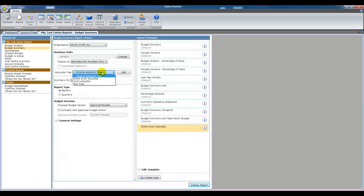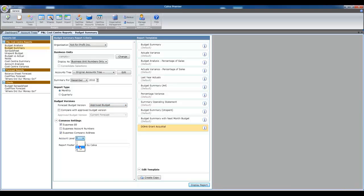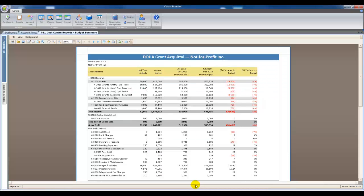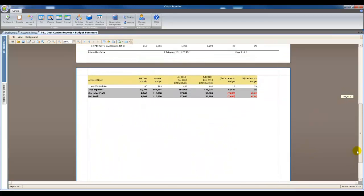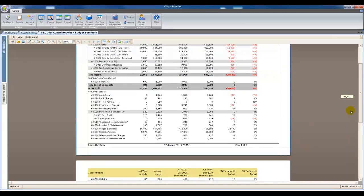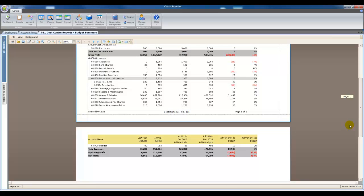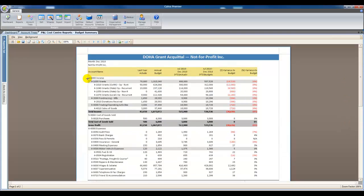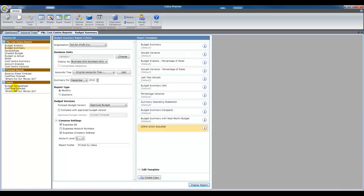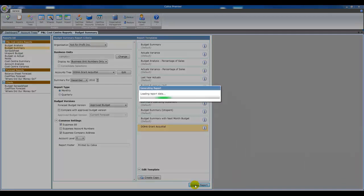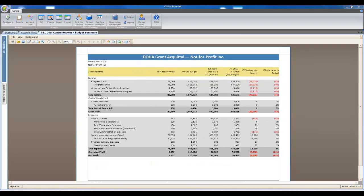Here are some account trees I prepared earlier to demonstrate the differences. If we run a report with the original account tree you can see our standard chart of accounts structure. If we rerun this report using one of our new account trees you can see we get some great summary reports. So as you can see we now have the ability to report with our new account structure.